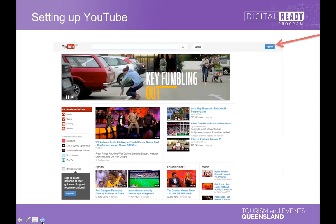Now I'm going to show you setting up YouTube. I understand that everyone's probably at different levels, but we'll just go through it step by step. I promise I won't take too long going through some of the more basic bits for those of you that already know how to do this.